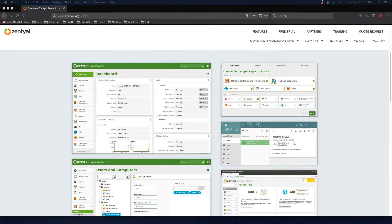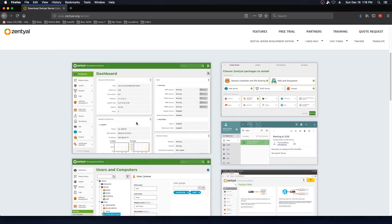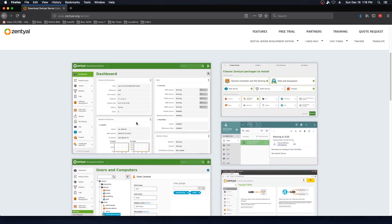Here we are at the Zentyal website, and we're looking at some of the screenshots. Zentyal will do Active Directory, it will do file sharing, it will do email, and all kinds of things that you may normally have seen done on a Windows server. With that in mind, let's get started on our install, and while we're waiting for that to complete, we will come back and take another look at some of the features.